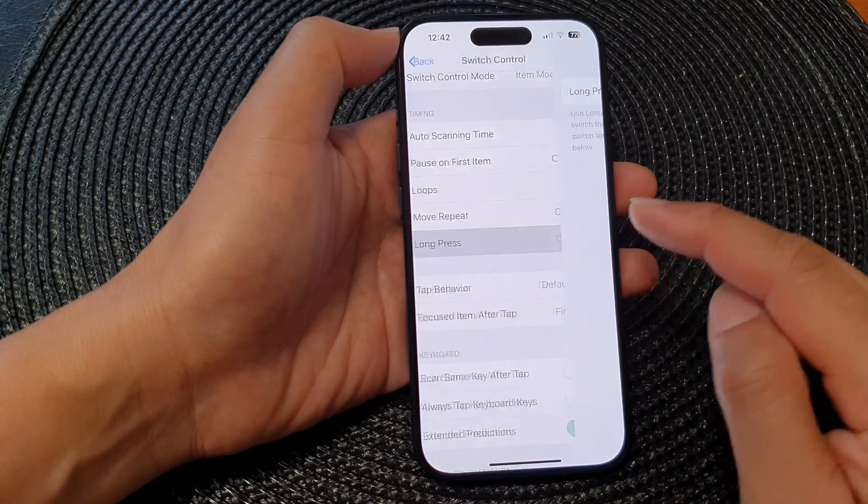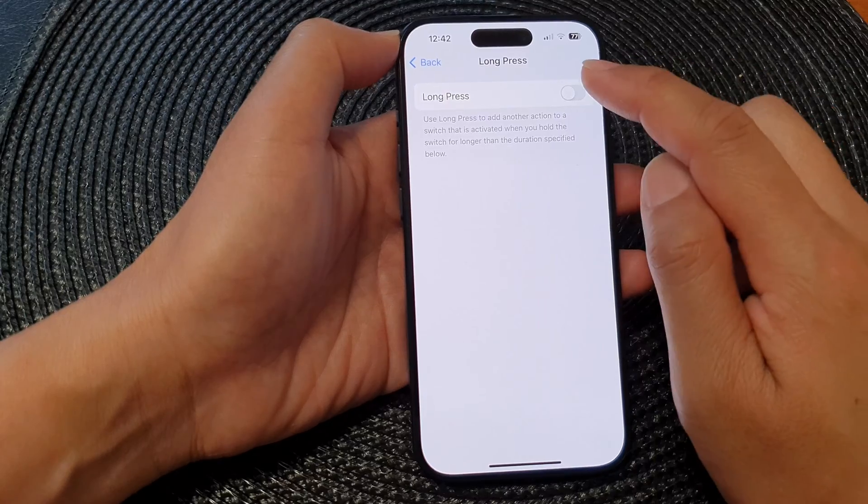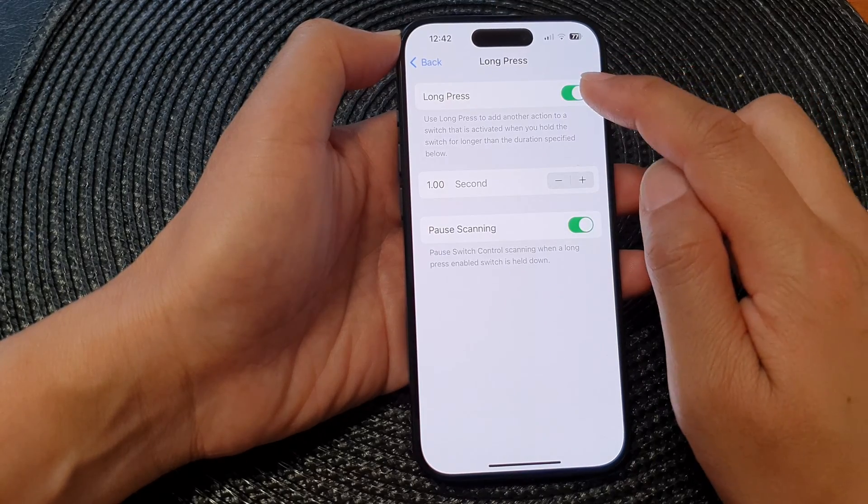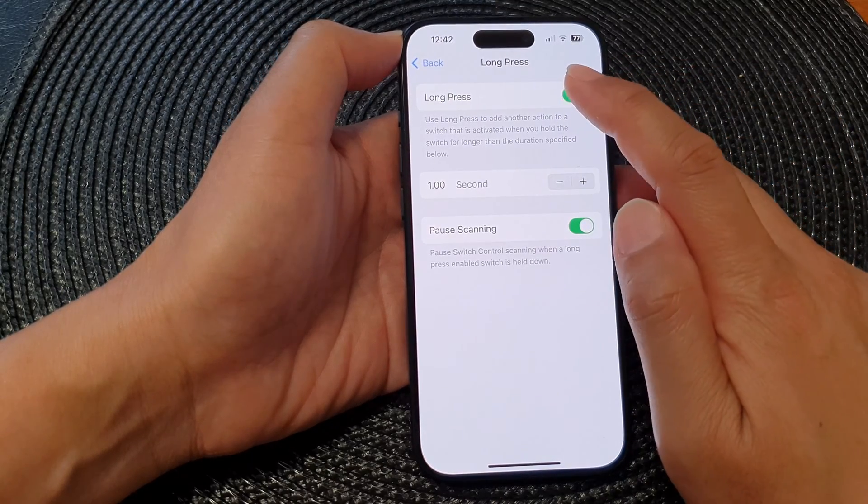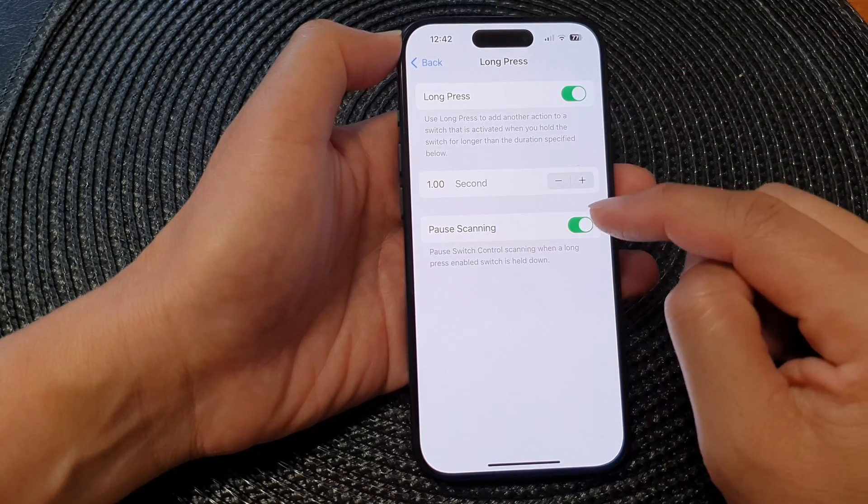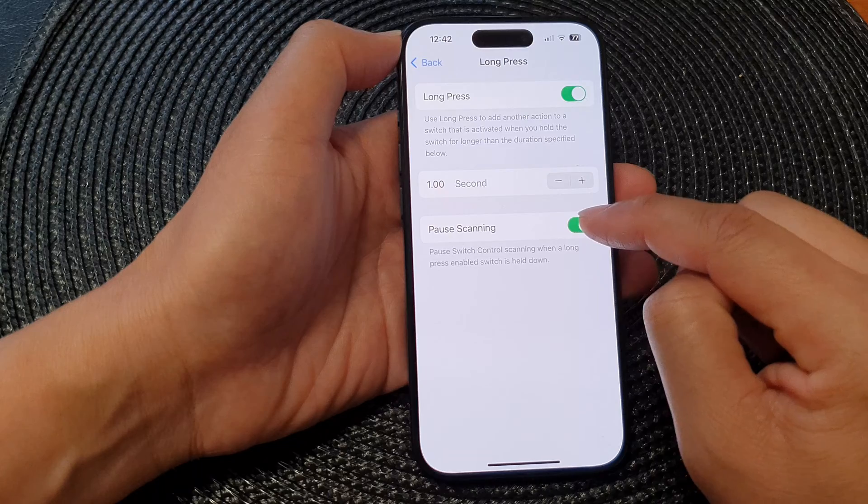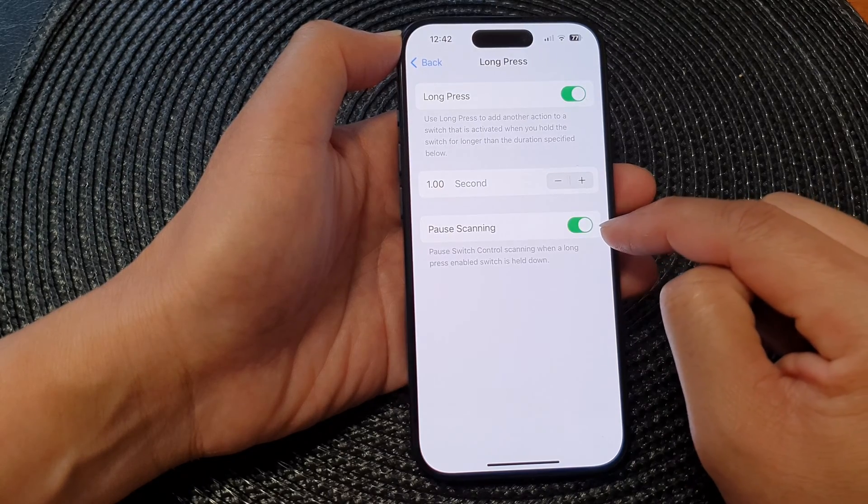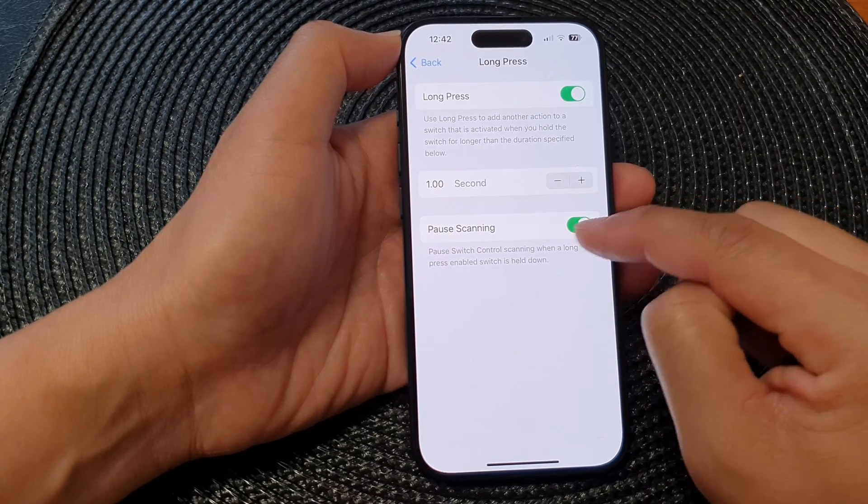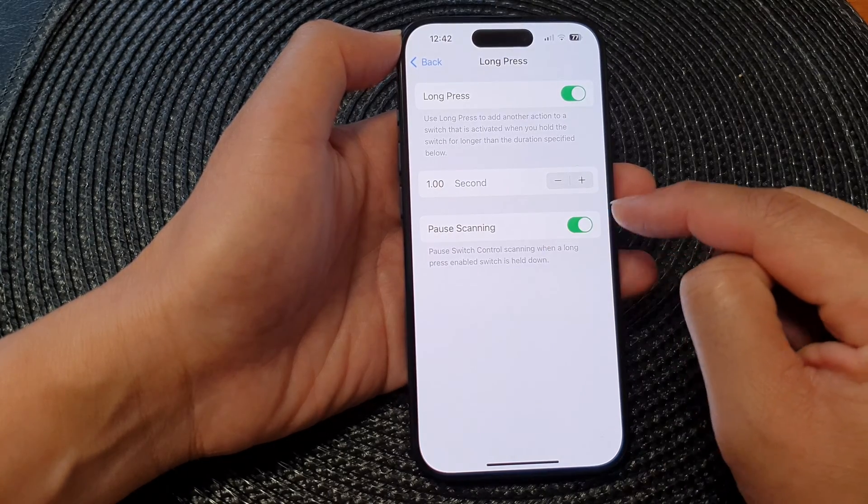Then you've got Long Press. You can turn on Long Press and set the time for the long press. You can also tap on or switch on or switch off Post Scanning.